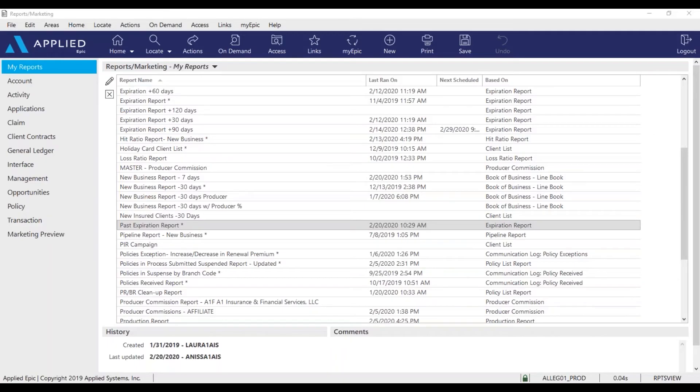Hello everyone and welcome to our EPIC tips. My name is Anissa and today I'm going to show you how to schedule the past expiration report in EPIC.